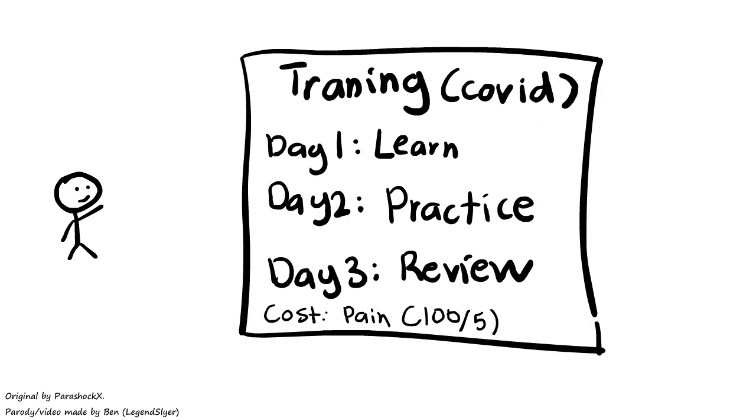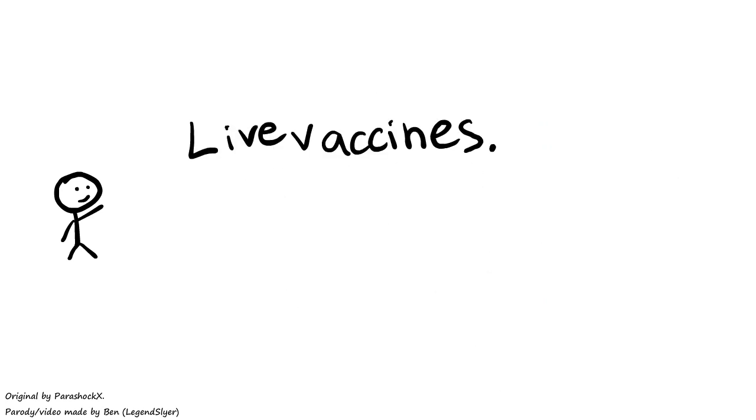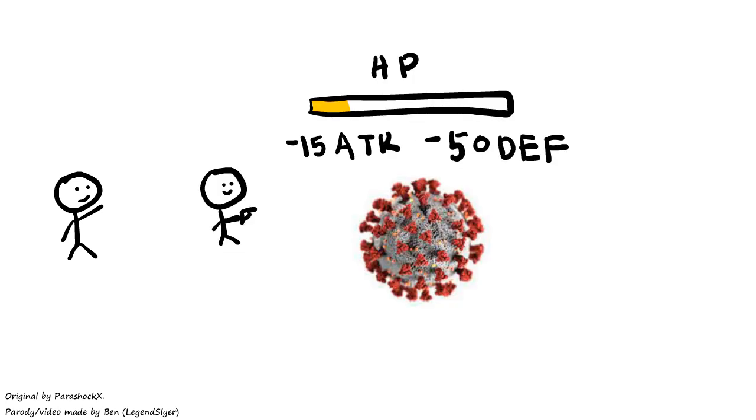That's why there are special training programs called vaccines. One version is called live vaccines. These are just weaker versions of the real virus, so your soldiers can learn how the virus attacks, defends,